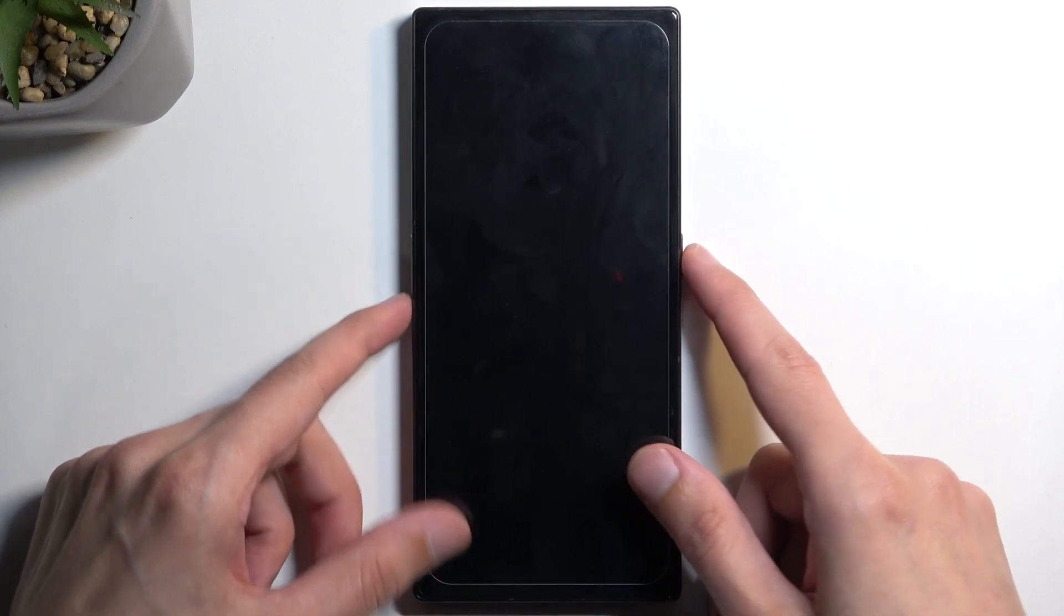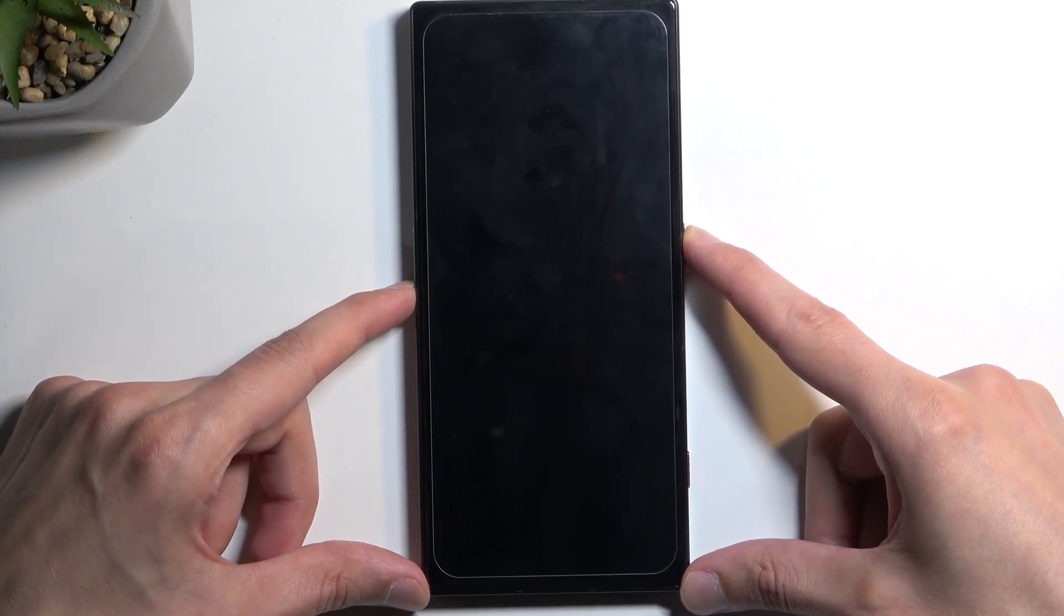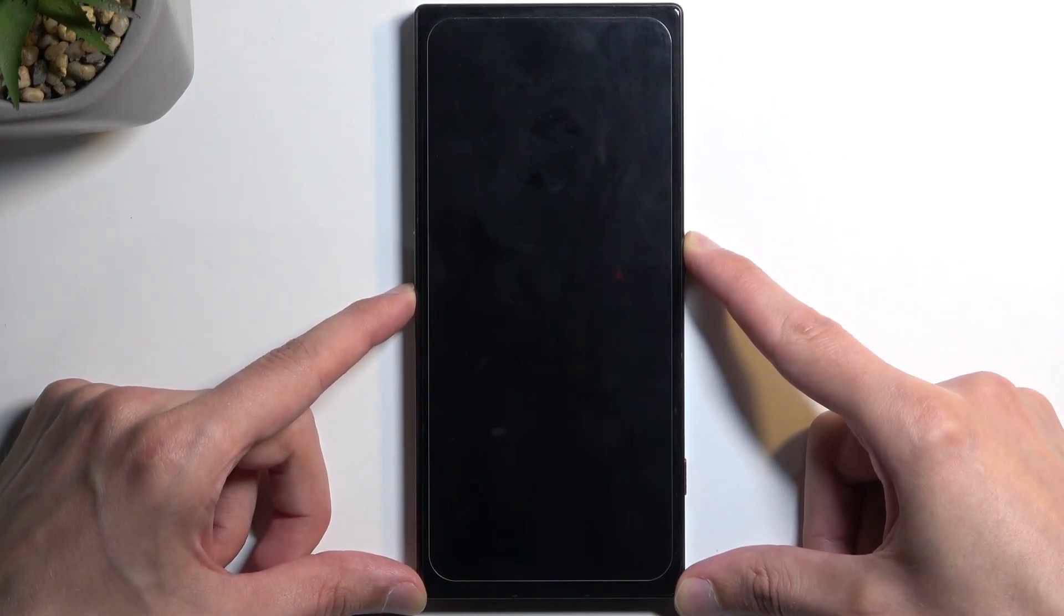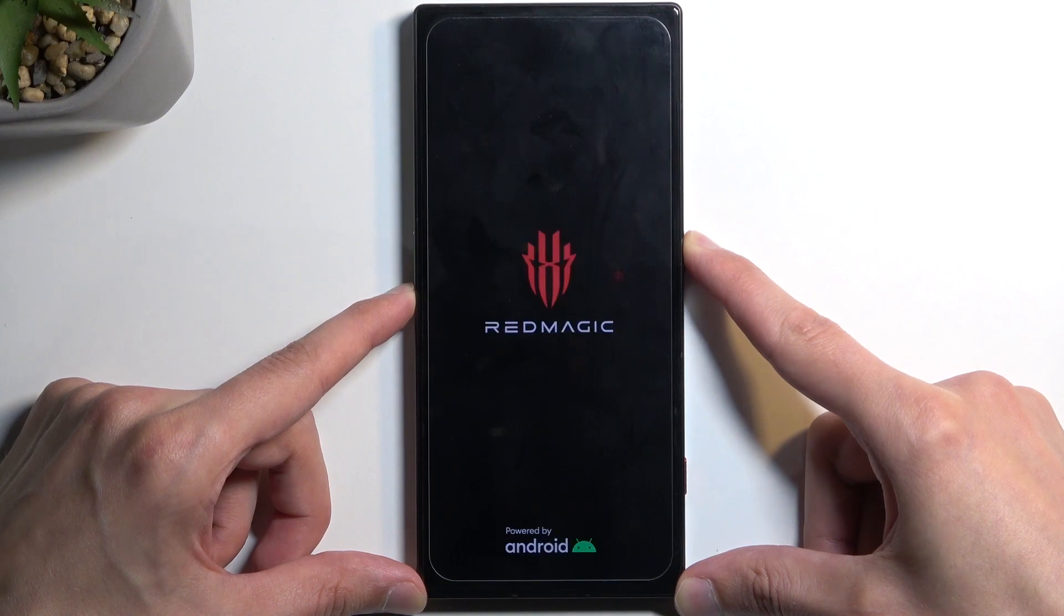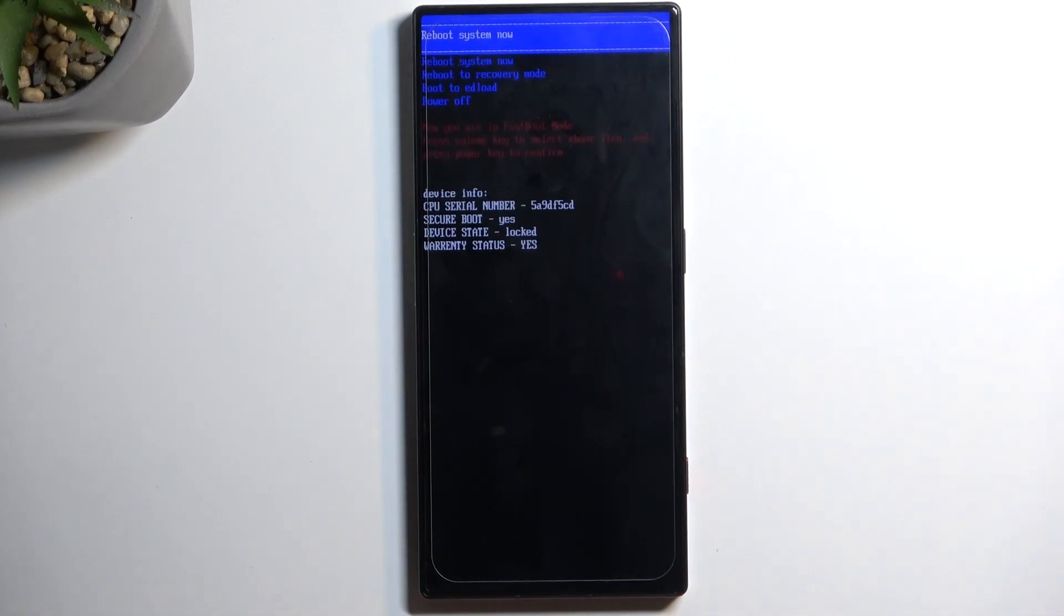And this shortly boots us into bootloader.